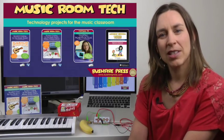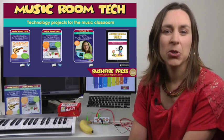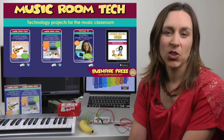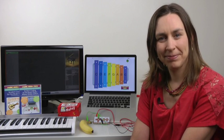To purchase any of the titles in this series, go to our website and check out the Music Room Tech page. Let's transform your music room together. See you later.